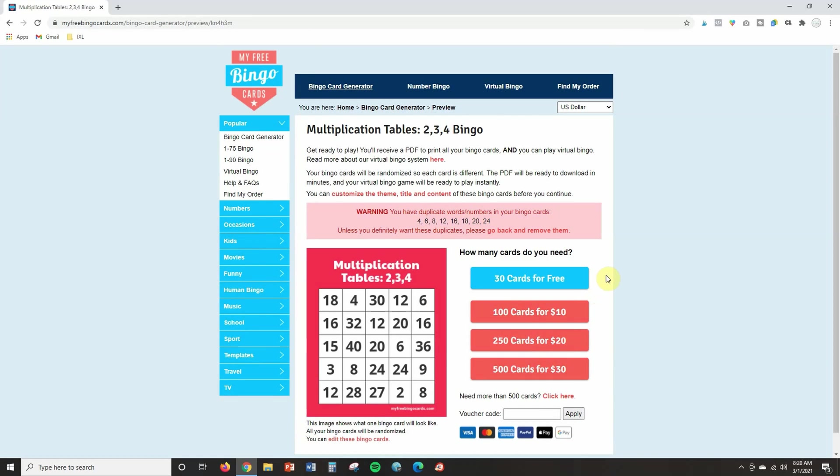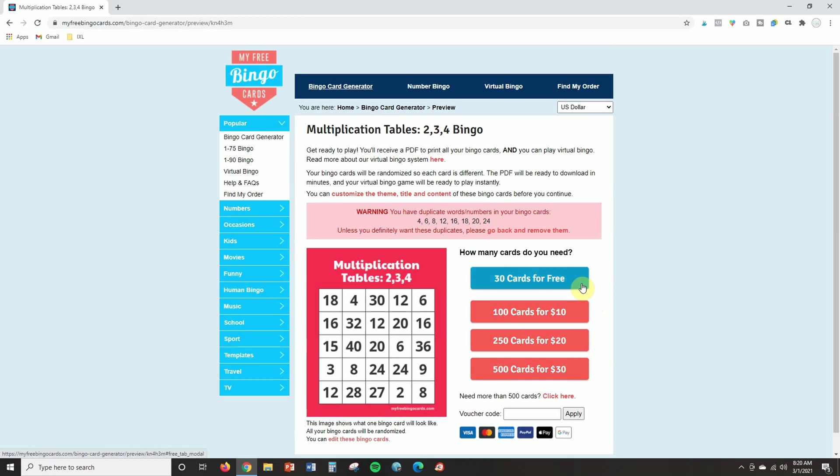And then it's going to ask you how many cards do you need? The first 30 are always free. And if you're teaching, you probably won't need more than 30. So that should be good. And then if you want more than that, you're going to have to pay. But when you get your 30 free cards, each of those cards are going to look different. So they will not all be the same. So I'm going to go ahead and click on this and download it to my computer now, and then we'll upload it into another program so that students can play virtually.